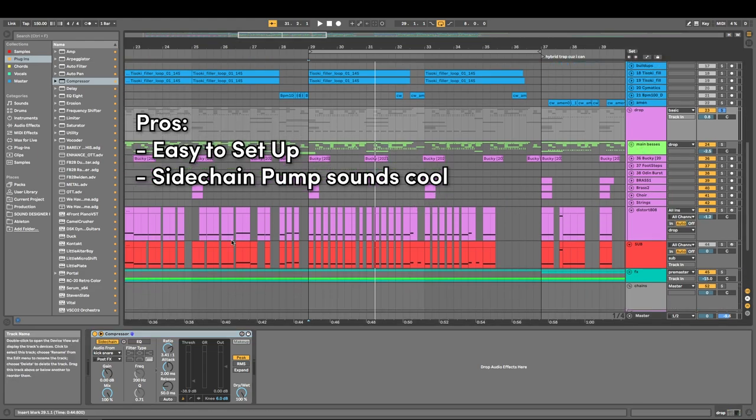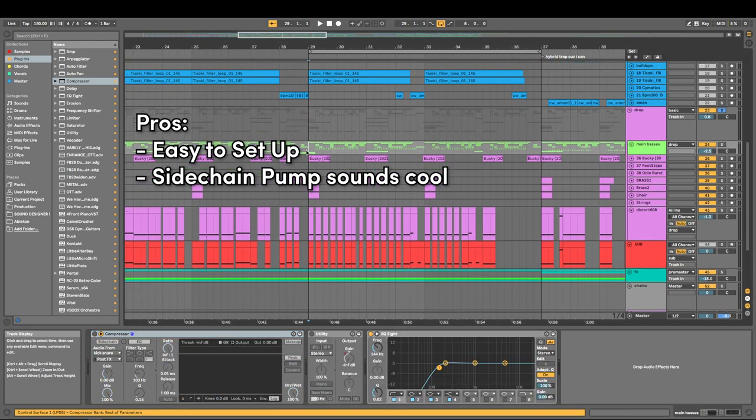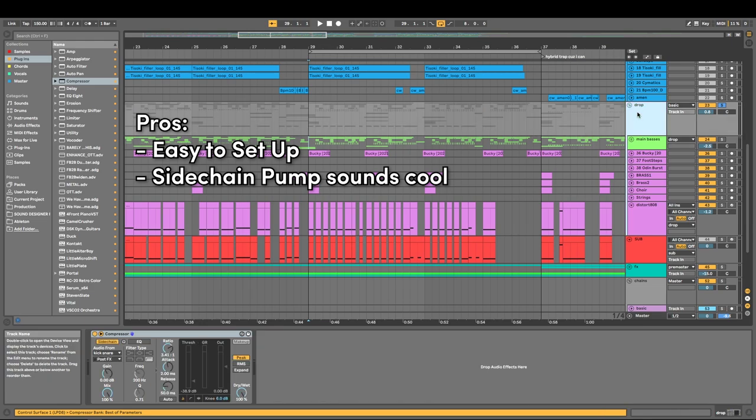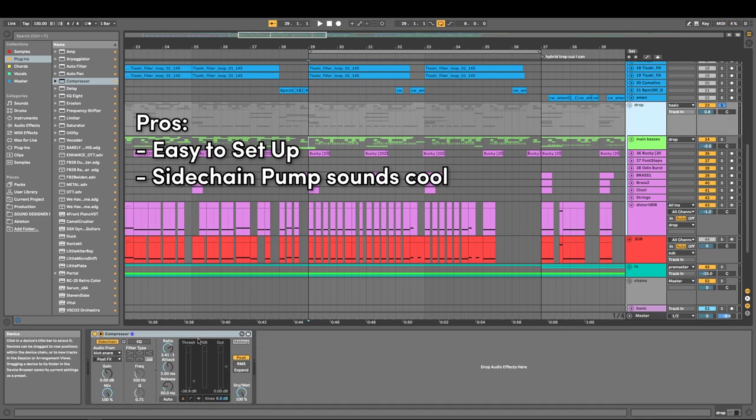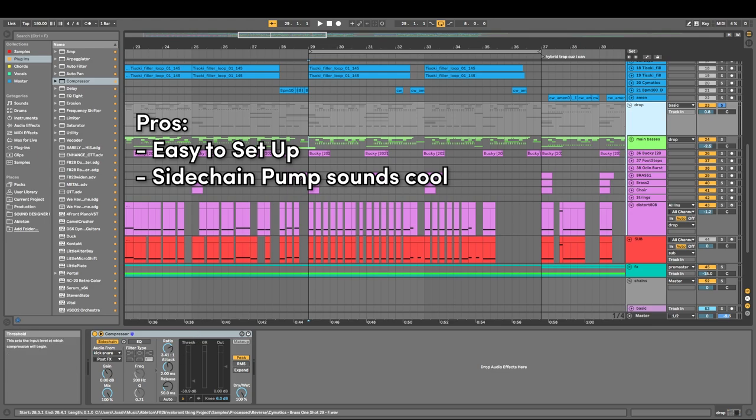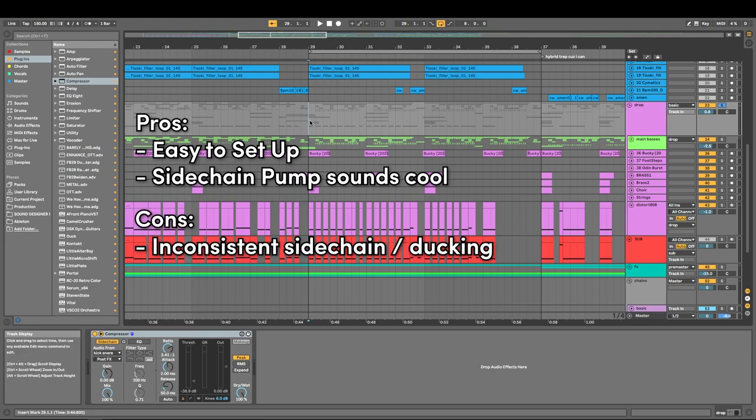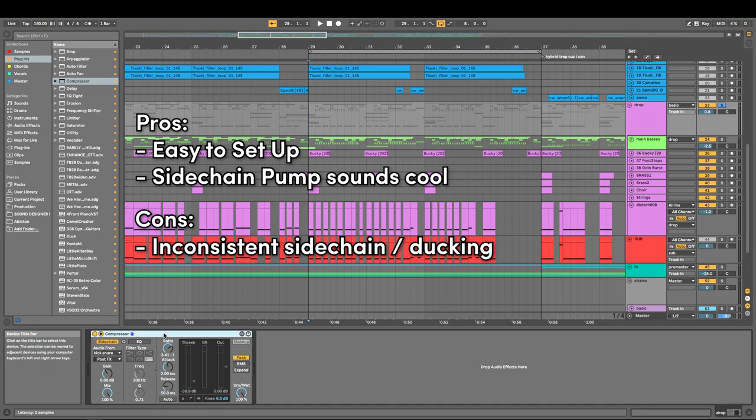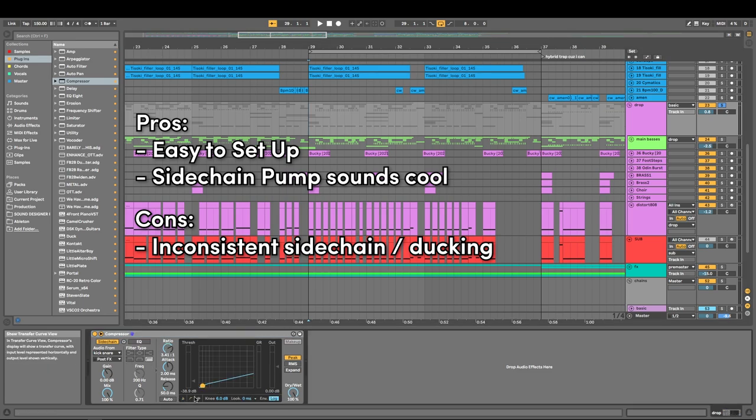Now what is the drawback to using the compressor? It is easy to set up, it's really good, but the only problem is it's not very consistent when it comes to the actual volume ducking. So if I switch it to this view...